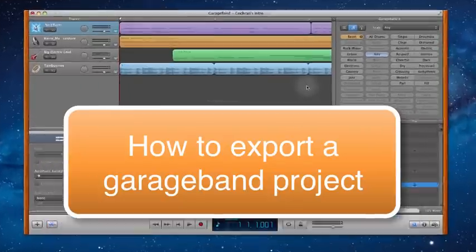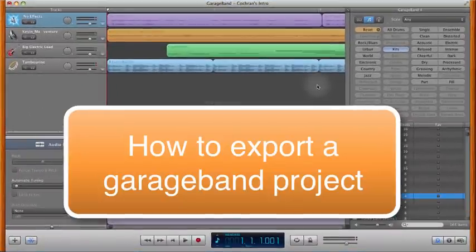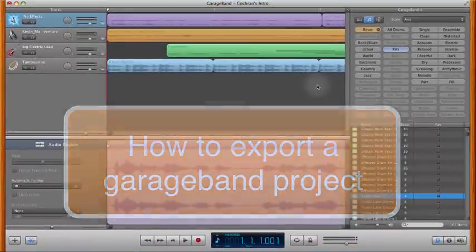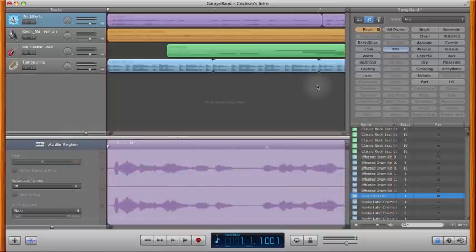In this video, we're going to talk about how to export your GarageBand project into an audio file that you can listen to in iTunes, an iPod, or almost any other audio player or audio playing software.